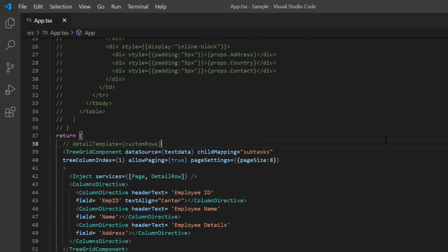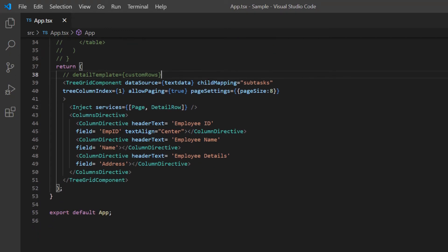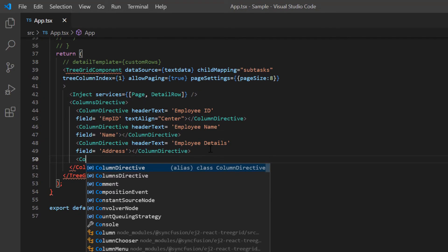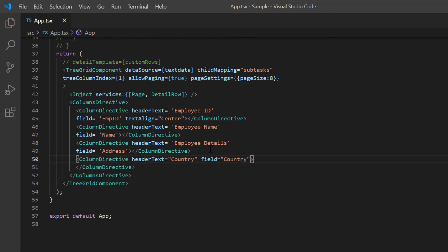In this example, I will highlight the rows based on the employees country. To demonstrate this, I add another column country to the tree grid.